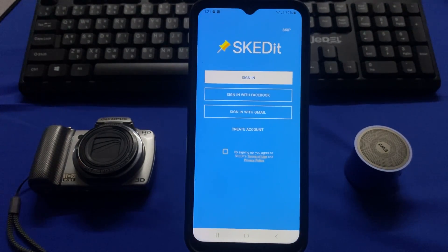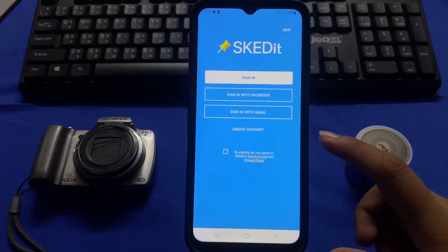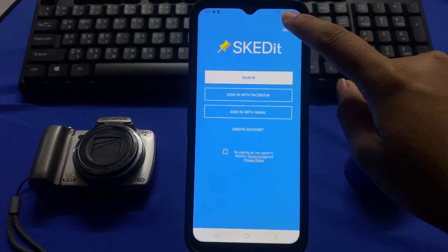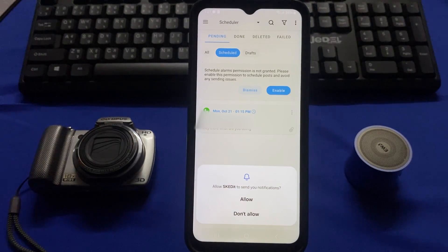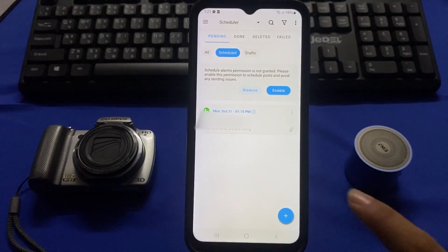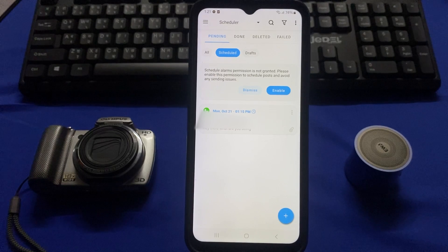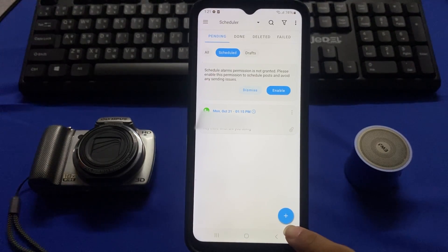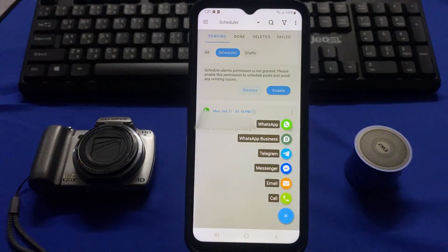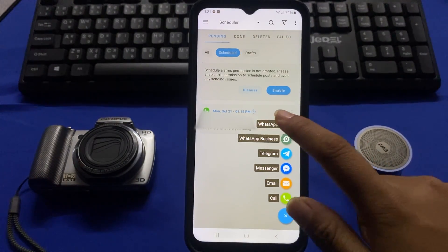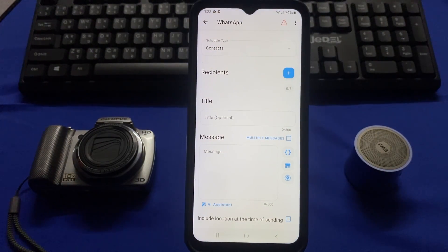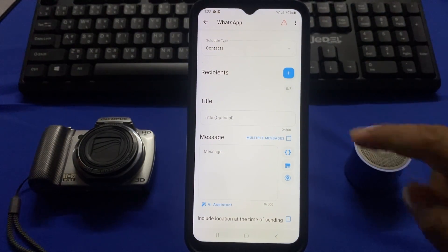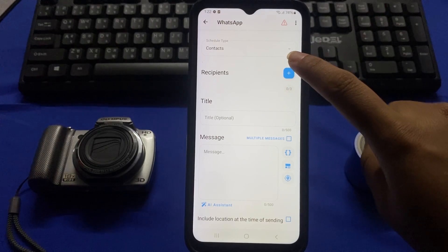This type of interface will be shown and you have to tap on escape. Then tap on allow. To schedule a message in WhatsApp you have to tap on this plus icon right here, then tap on WhatsApp. To select any recipients you have to tap on this plus icon right here.